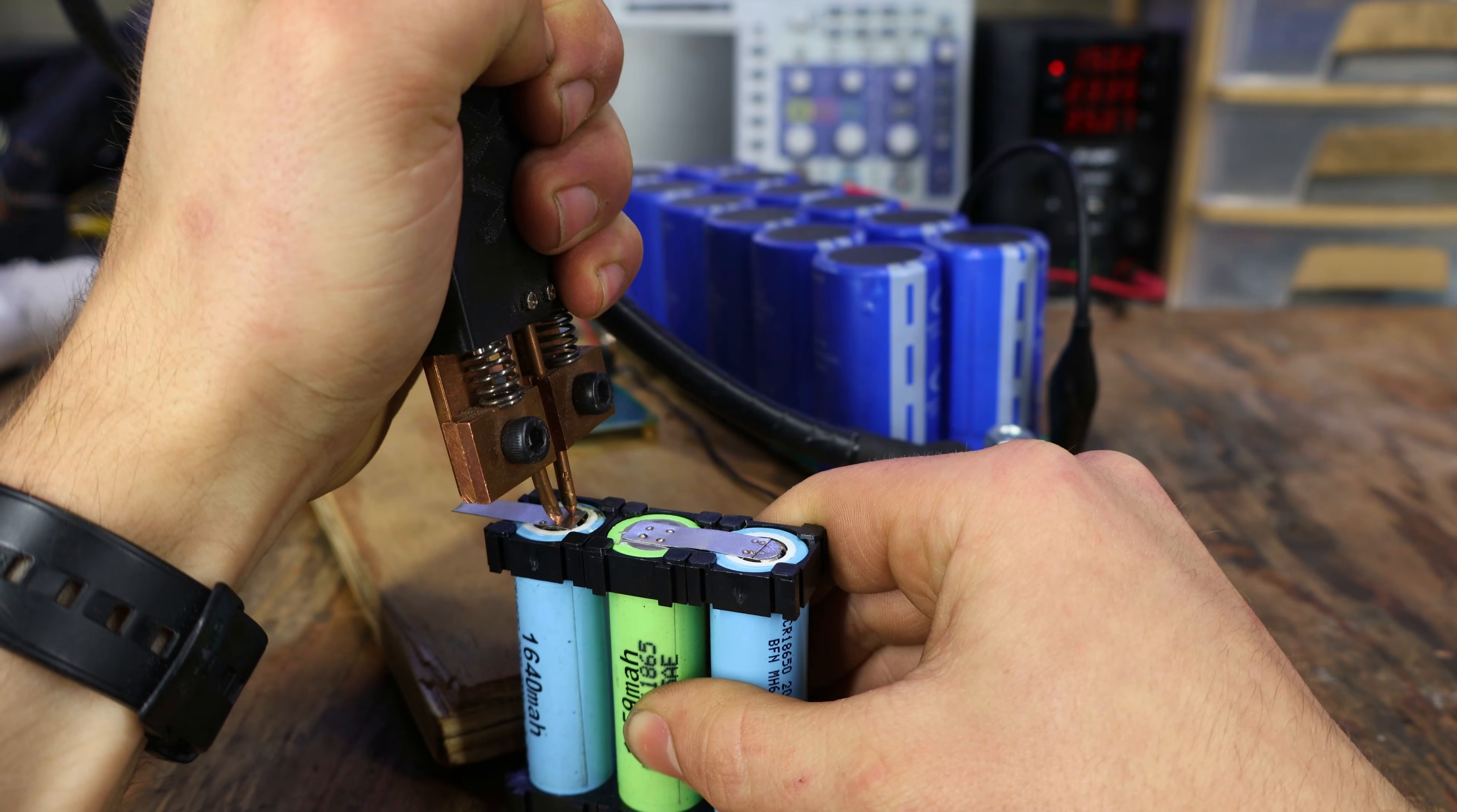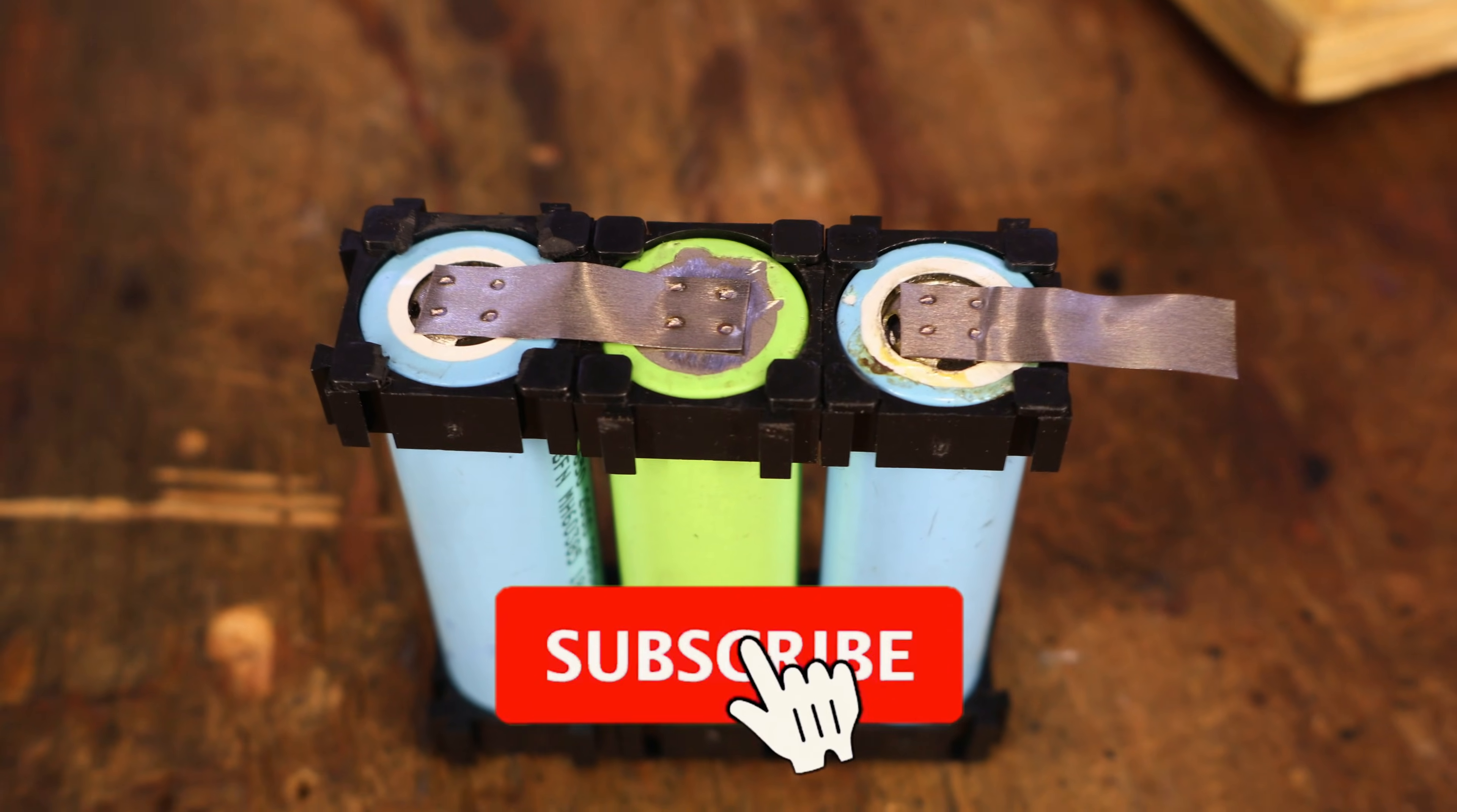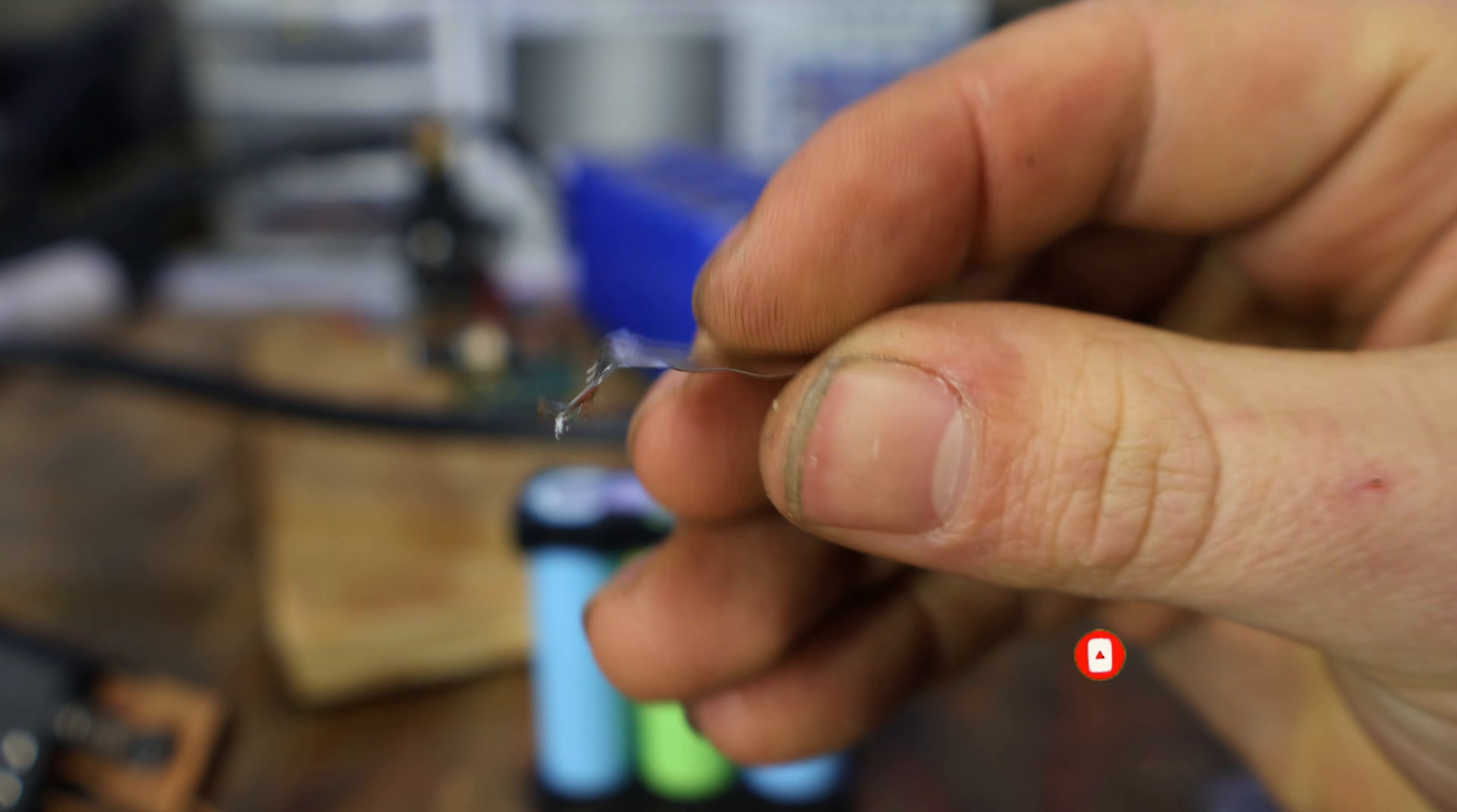Today I'm gonna build a lithium-ion spot welder using supercapacitors. If you're new to the channel, make sure to hit that subscribe button. All main parts will be linked in the description. Let's get started.